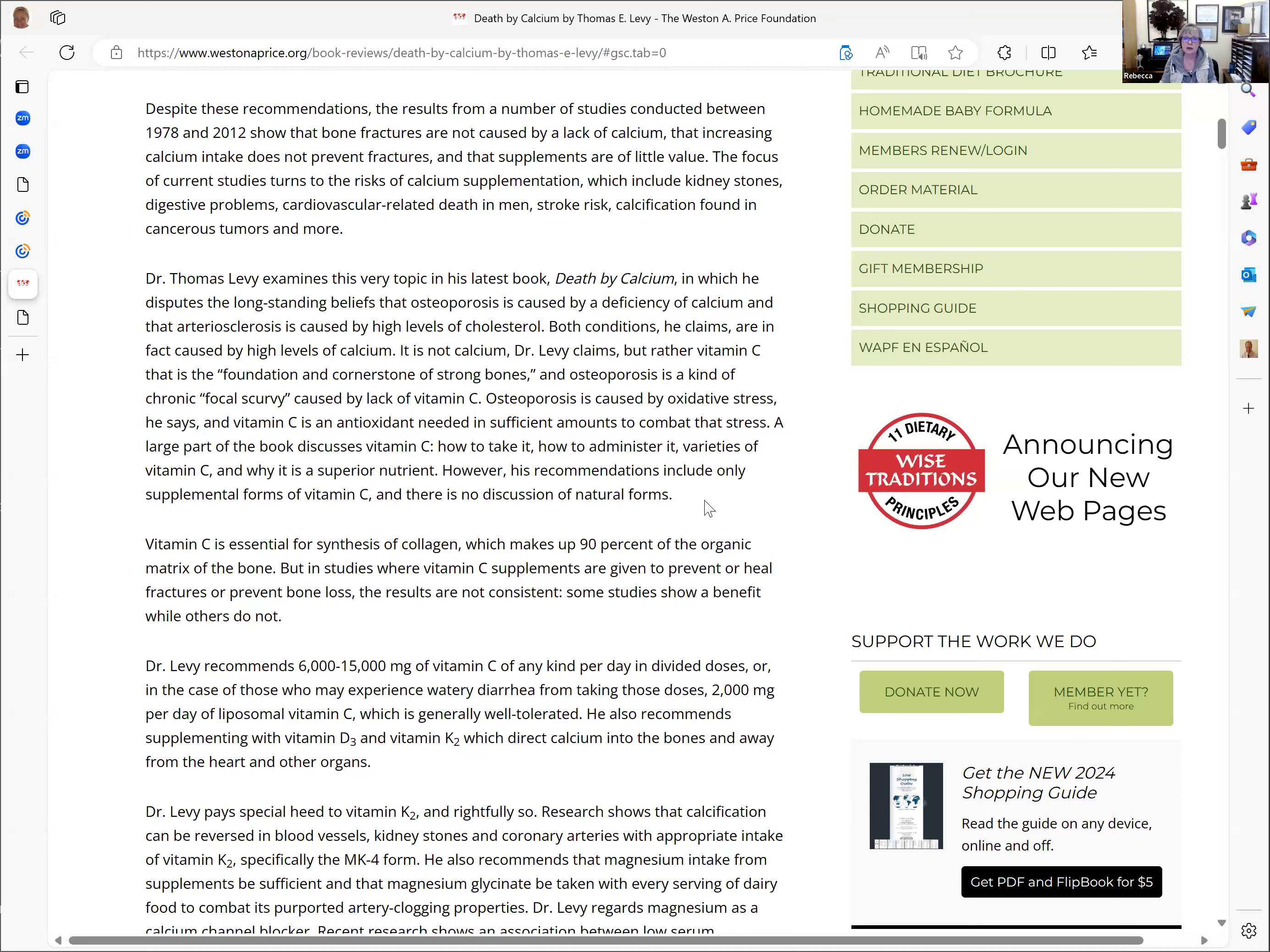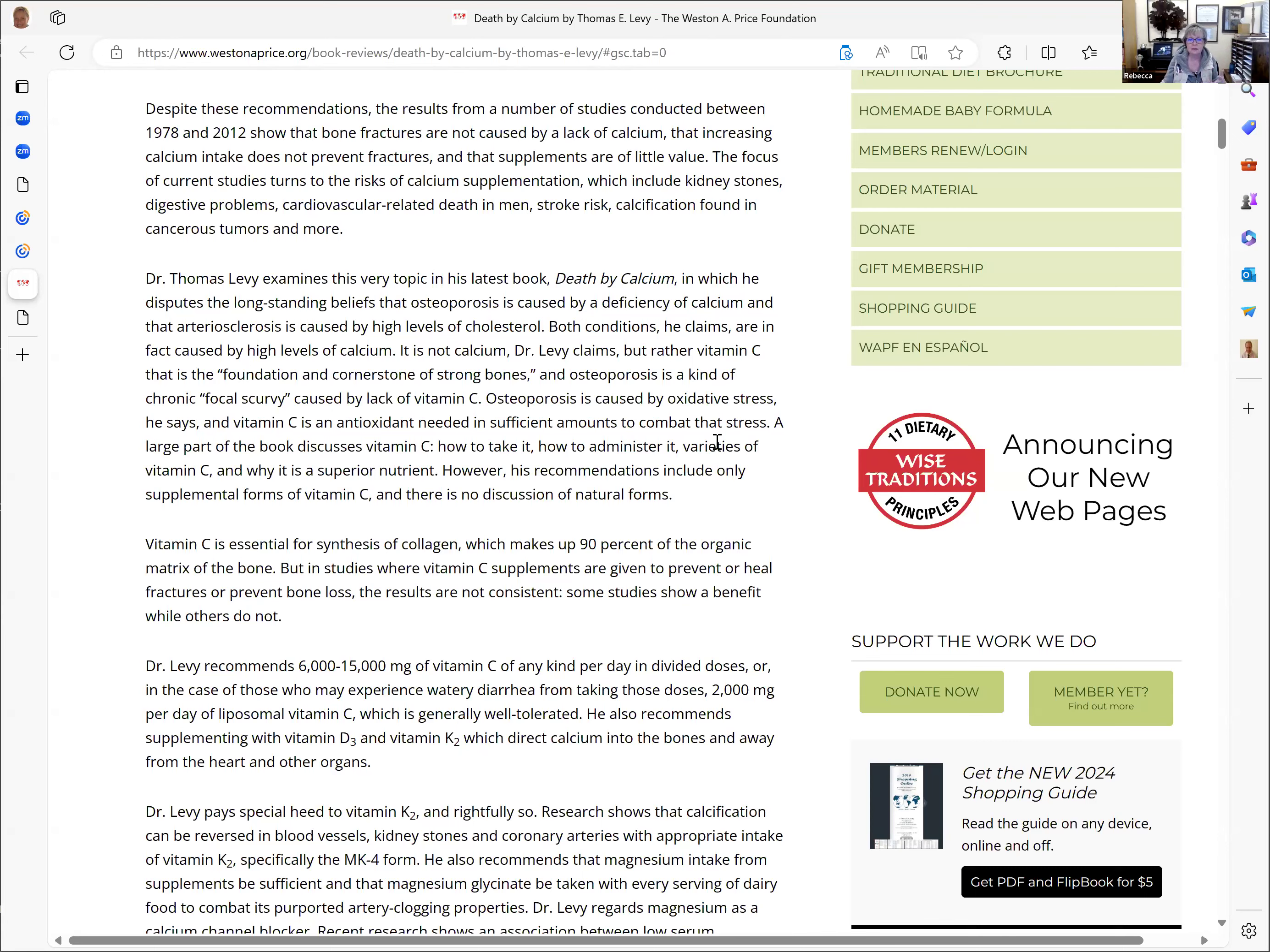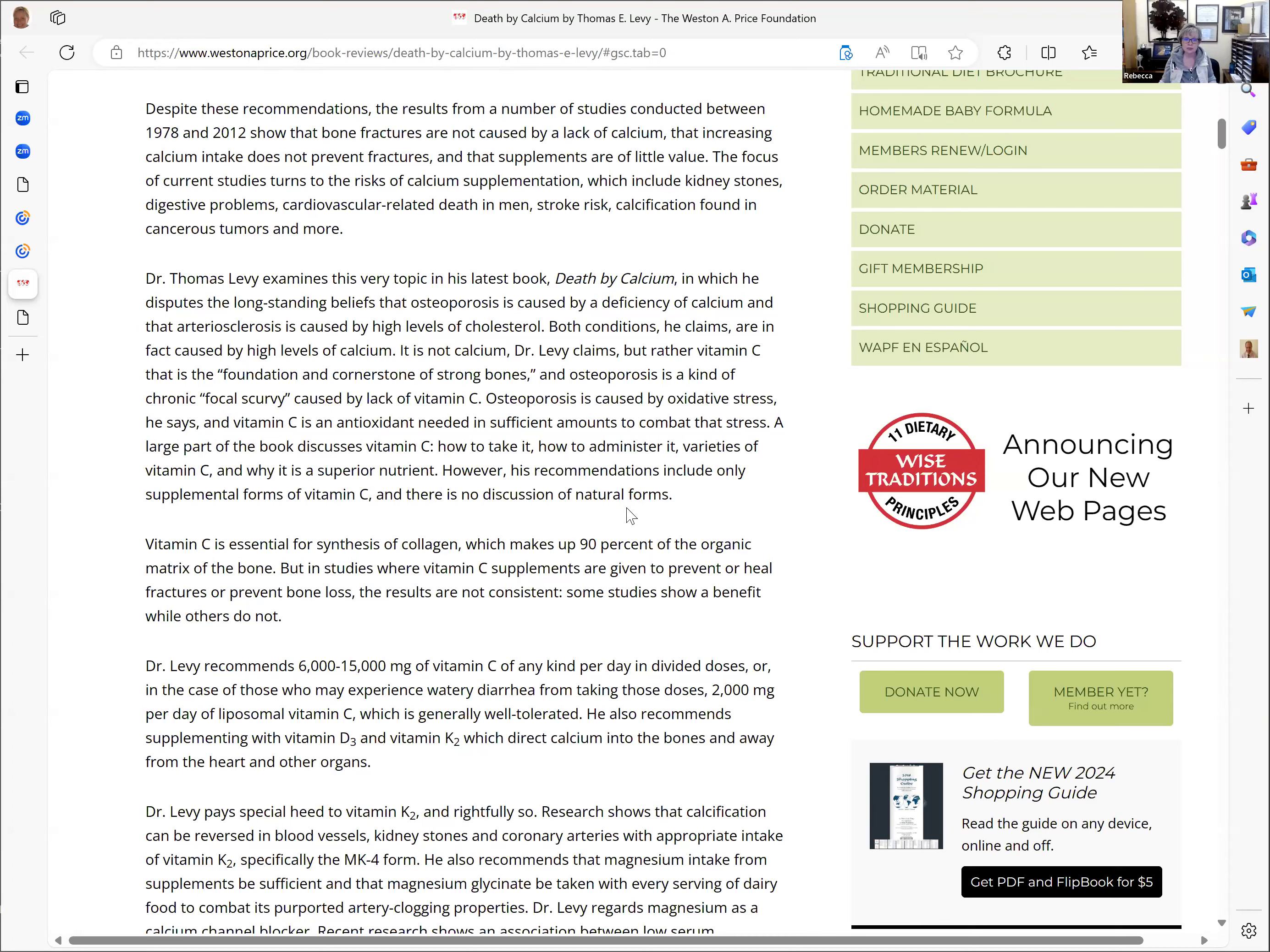Dr. Levy explains that osteoporosis is caused by high levels of calcium. It is not calcium, but rather vitamin C that is the foundation and cornerstone of strong bones. Osteoporosis is a kind of chronic focal scurvy, focal meaning localized to the bones, that is caused by a lack of vitamin C.